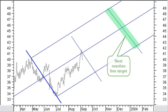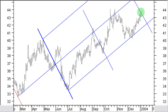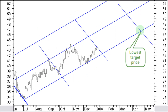If price continues the up-move, you would expect price to move along the median line and within the pitchfork channel. The next target area would then be the reaction line anywhere within the pitchfork channel. This second reaction line target is reached May 1, 2004. Price is still in an up-trend.